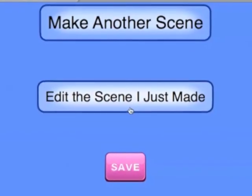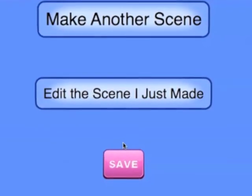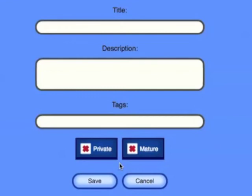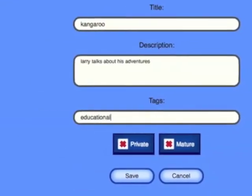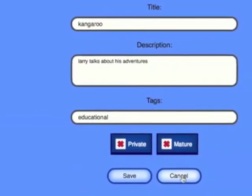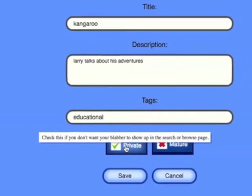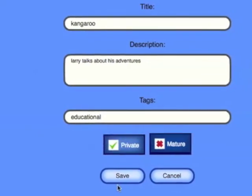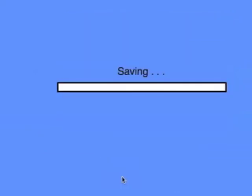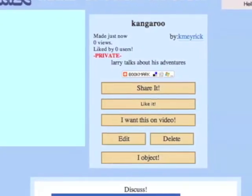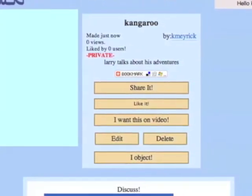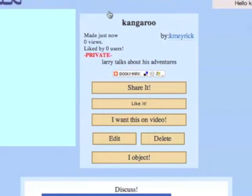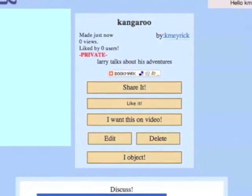It gives you a couple of choices — you can edit or make another scene. I'm going to click Save and tag it. If you had a certain book you can make it private or public, whatever you want to do. I made it private because I was just making a sample, and that's how easy it is.